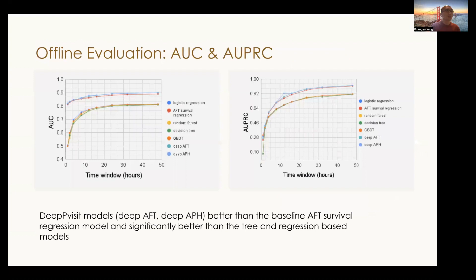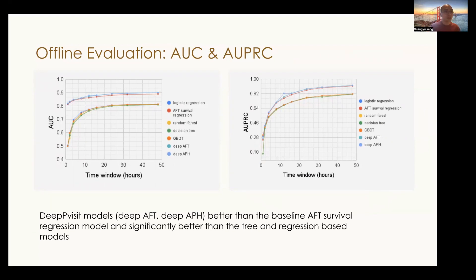To test the DeepPeVisit method, we implement two variants with the Weibull survival functions. For the baseline, we compare our models with the Weibull survival regression, the tree-based models, and the logistic regression model.